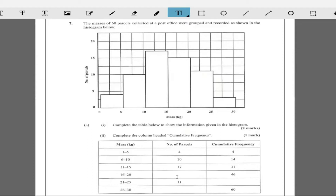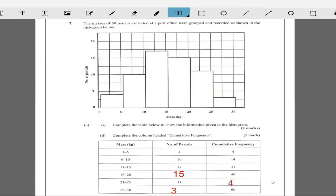Then 26 to 30 is right here — this number of parcels is not quite five. This looks like two and a half, so this is three. The number of parcels is three. For cumulative frequency, you're just going to add: 11 plus 46 is 57. Then 57 plus 3 is 60.